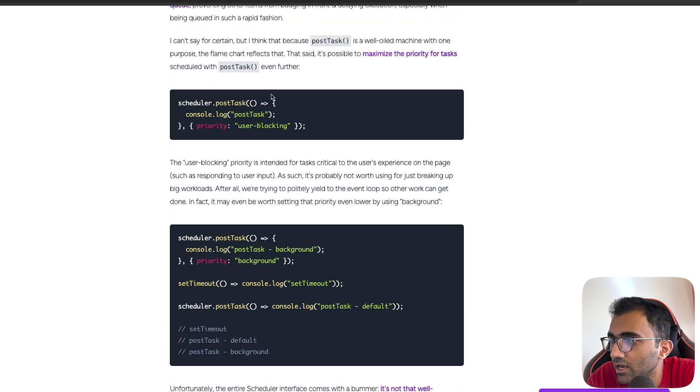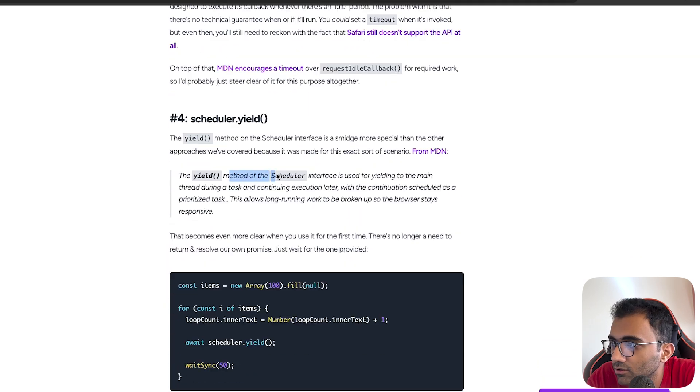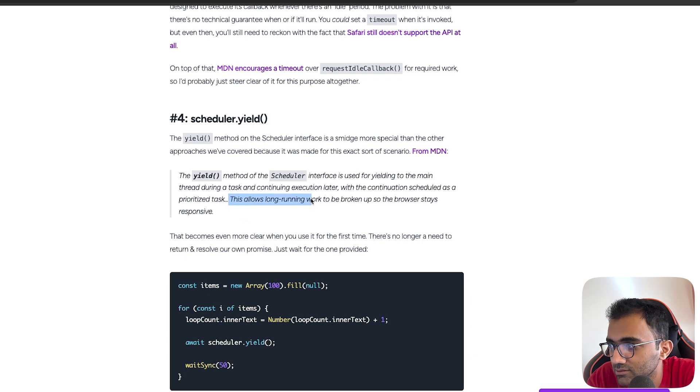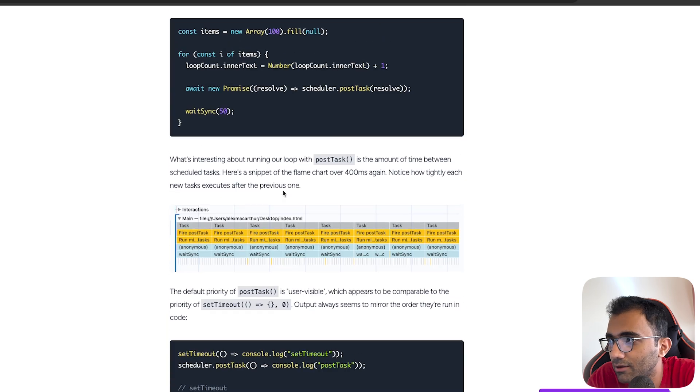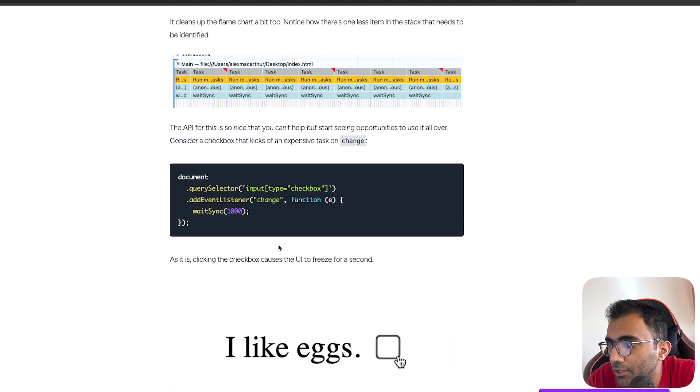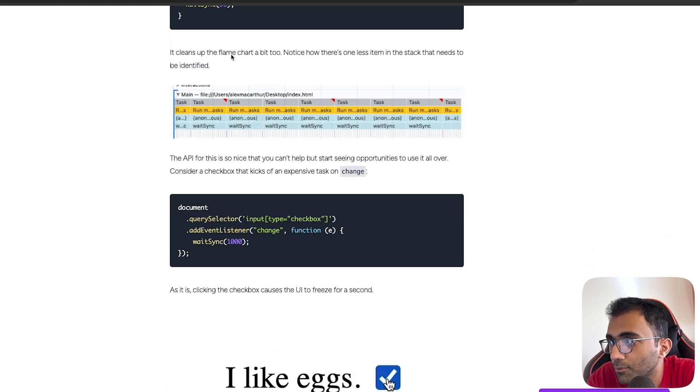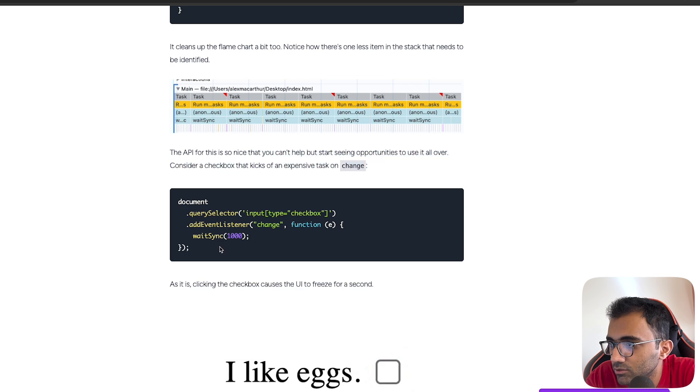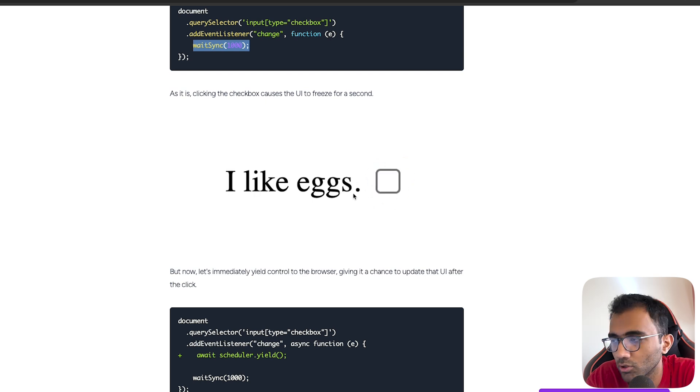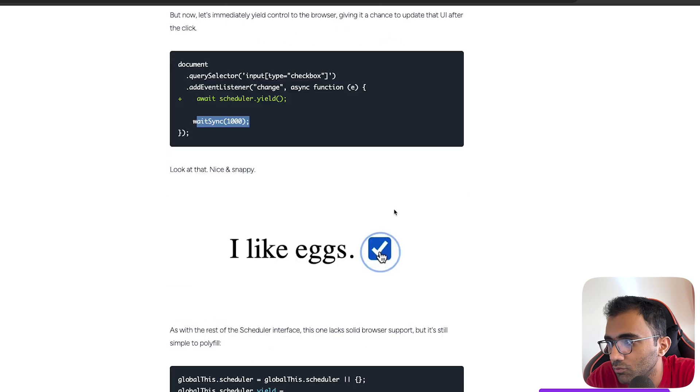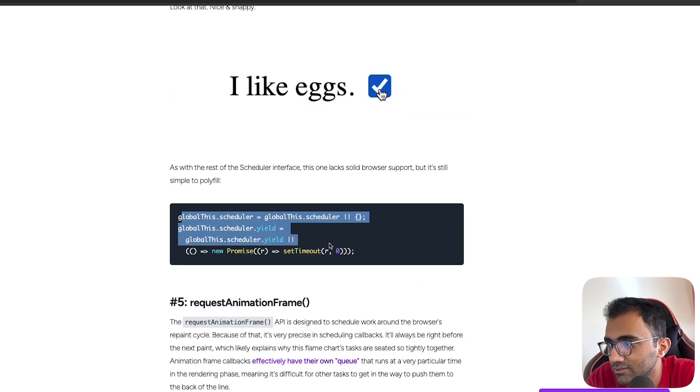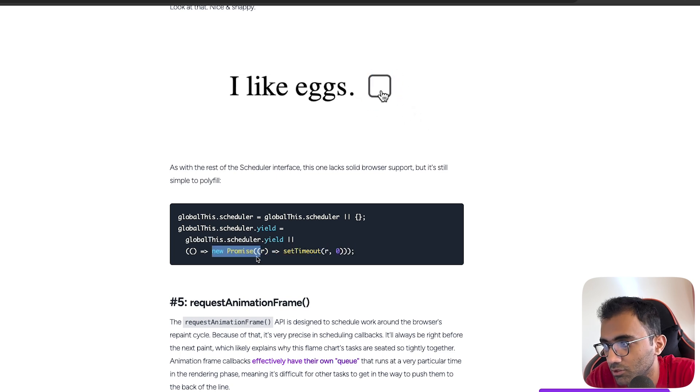Just like we have scheduler.postTask, there is scheduler.yield. The yield method of scheduler interface is used for yielding to the main thread during a task and continuing the execution later with the continuation scheduled as a prioritized task. This allows long-running work to be broken up so that the browser stays responsive. Similar to what had been done here. If you have a checkbox which synchronously blocks the thread for a second, you will have an interface like this where you click on this but it will freeze and then the checkbox will appear. But if you add scheduler.yield first and then you wait for it, you will see that the checkbox instantly appears because the browser is able to update it in the time when you call this. You can polyfill this again pretty much with how we had done it in the first approach, which is just using new Promise and using setTimeout to resolve it.